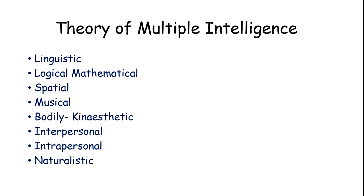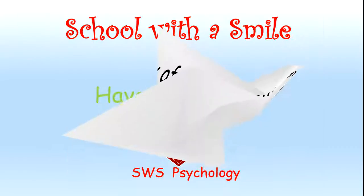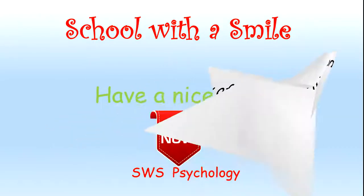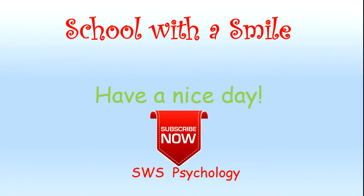Thank you very much for watching this video. If you have any questions in psychology, you can write below. Have a nice day.